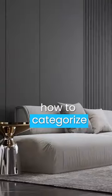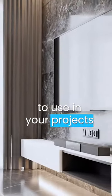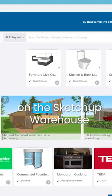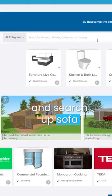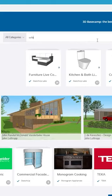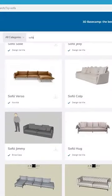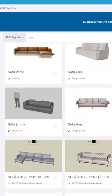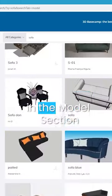I'm going to show you how to categorize and find the best models to use in your projects. I'm going to click on the SketchUp Warehouse and search up sofa without any filterings. In the products section, you can usually find official 3D models from furniture brands.